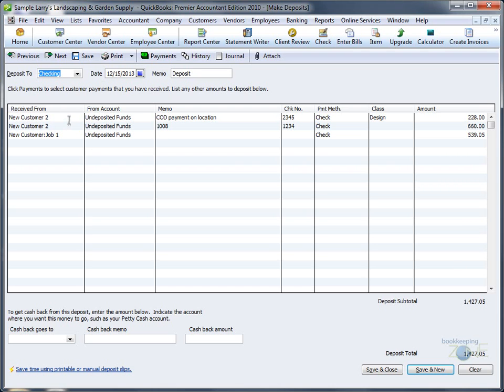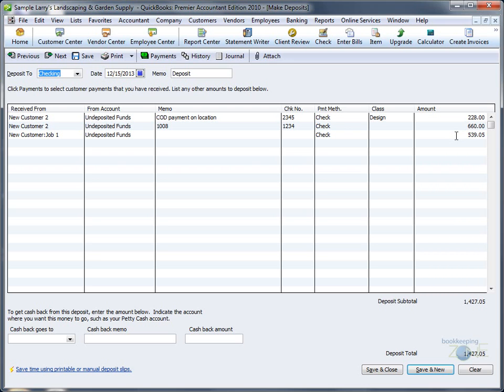Now you're in the Deposit window. You will see that each individual payment has been added, who the money is from, that it all came from the undeposited funds, the memos, the individual check numbers, and amounts. All this is coming from individual customer payments.